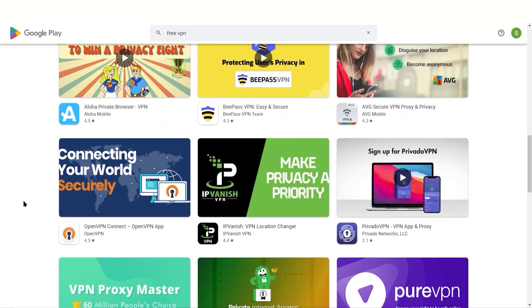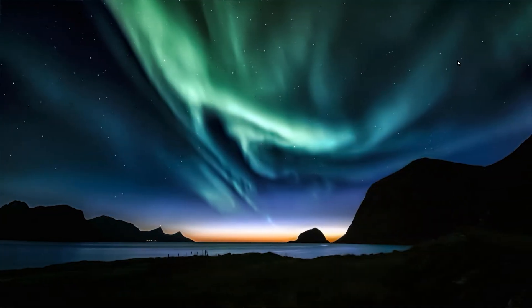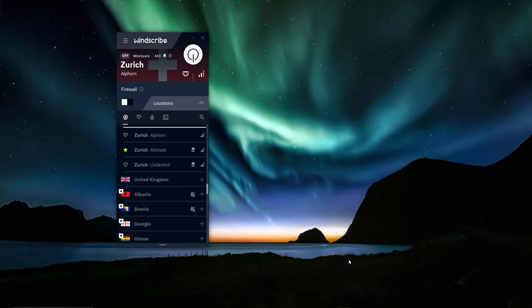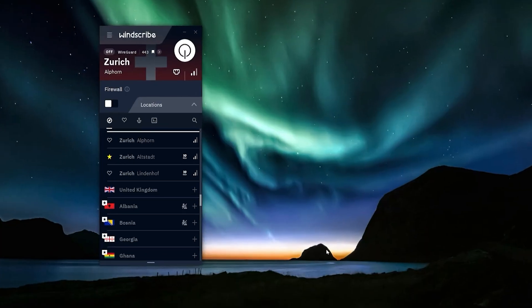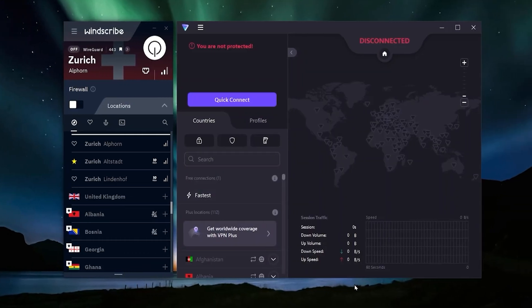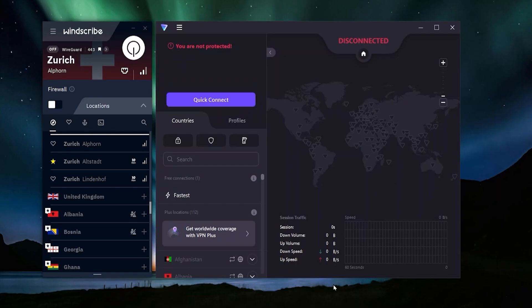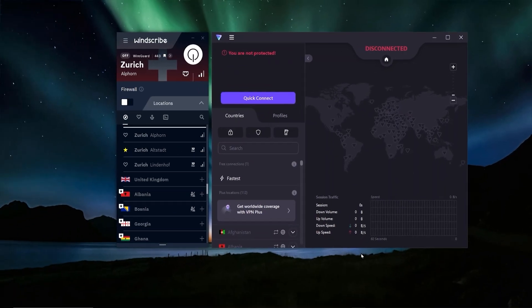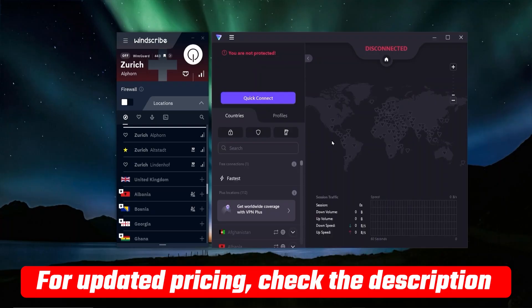I've done a lot of research and testing to find the best ones out there. The top two free VPNs in my opinion are Windscribe and ProtonVPN. Both of these VPNs have a free version and a paid version. Of course they want you to move up to the paid version, but in this video I'm just going to be giving you a review of the free versions.